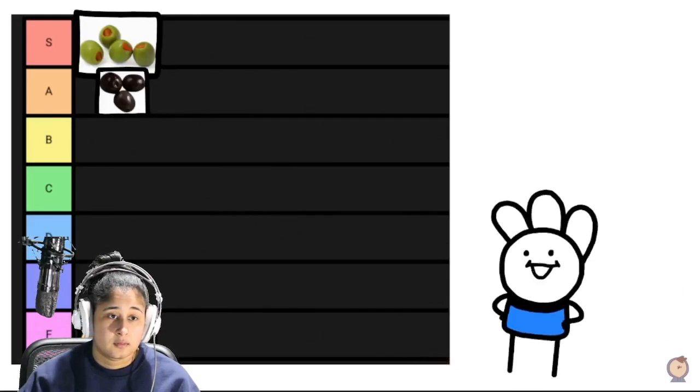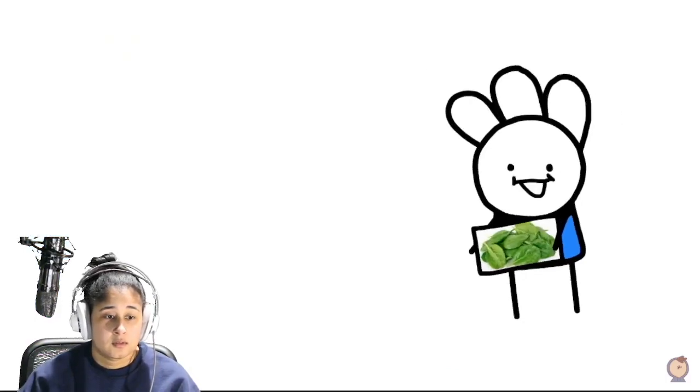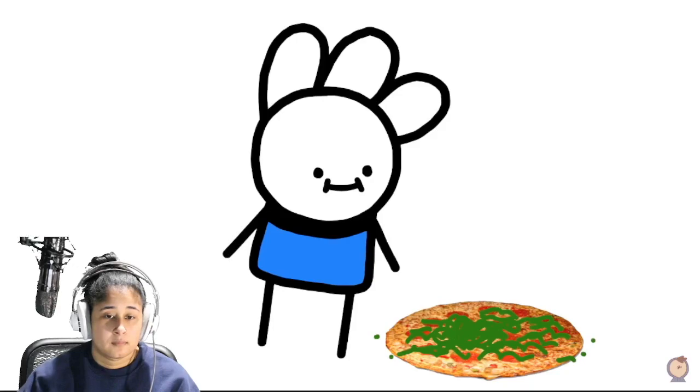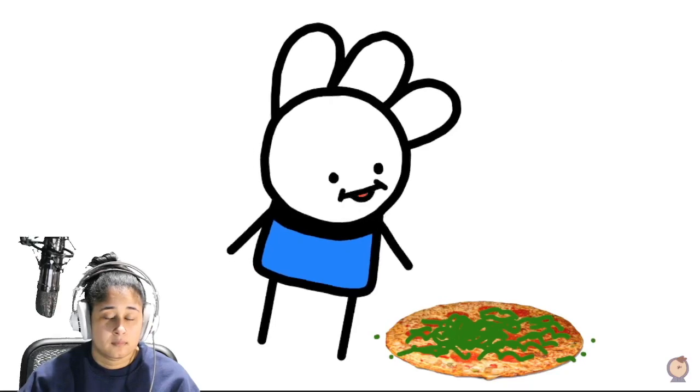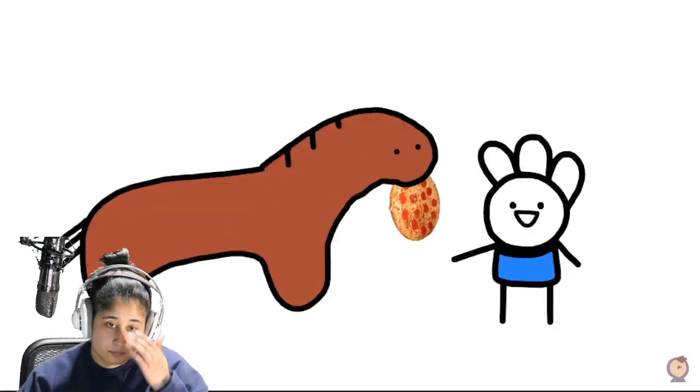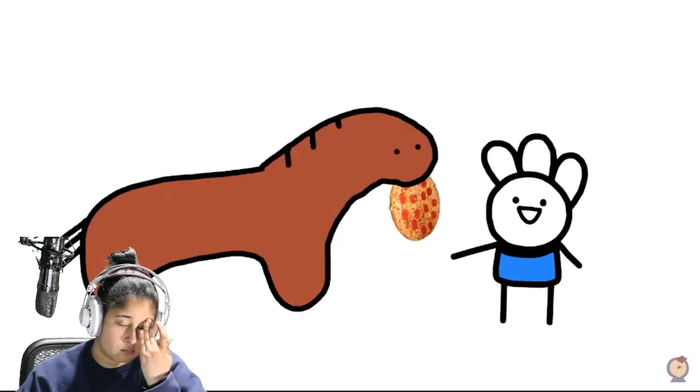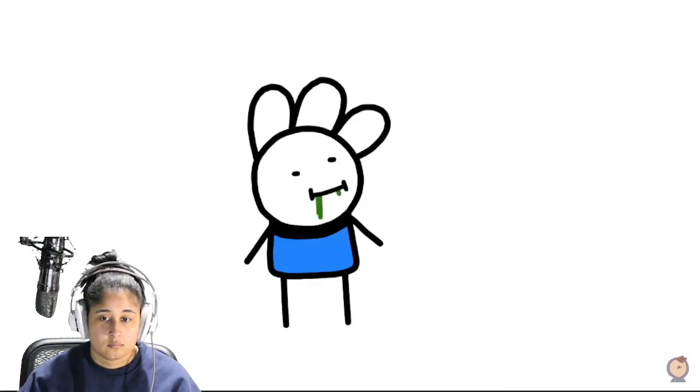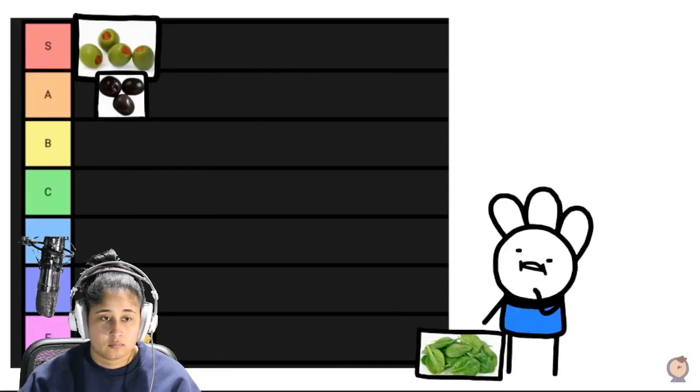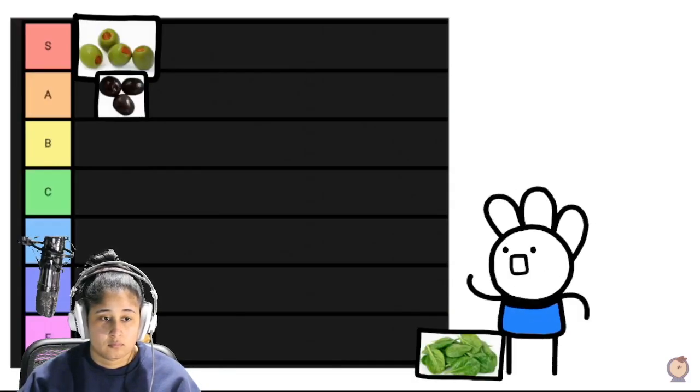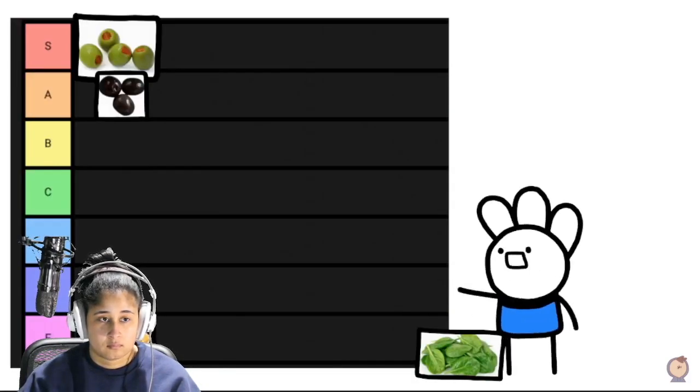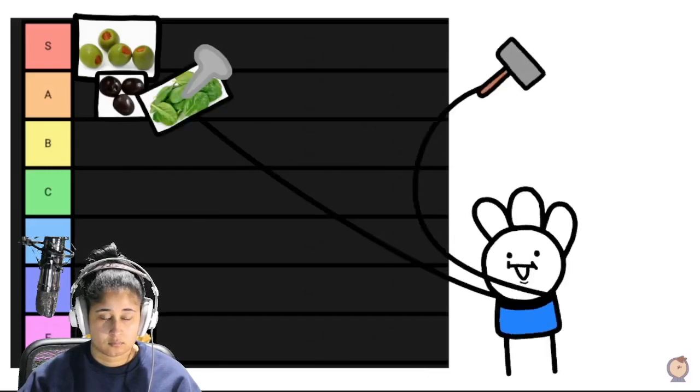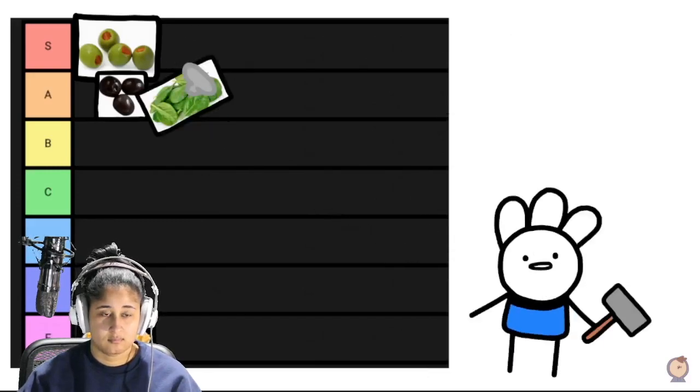Spinach. Call me crazy but I like me some greens. Gives the pizza kind of like a healthy vibe to what otherwise would stop a horse's heart. It doesn't go hard but it does go rigid. It's a loose B, firm A.